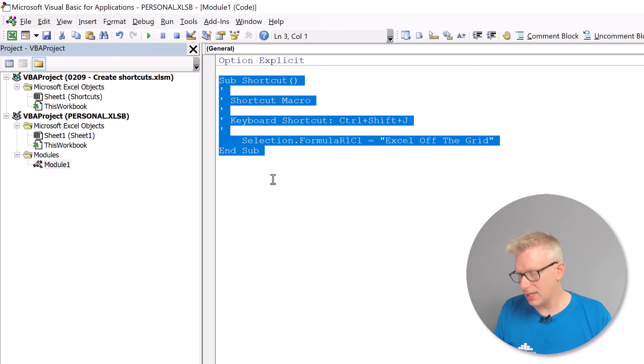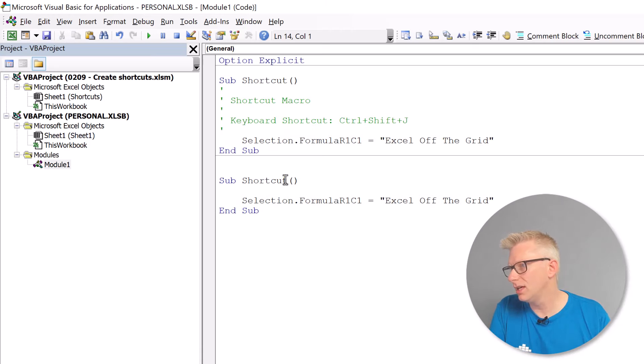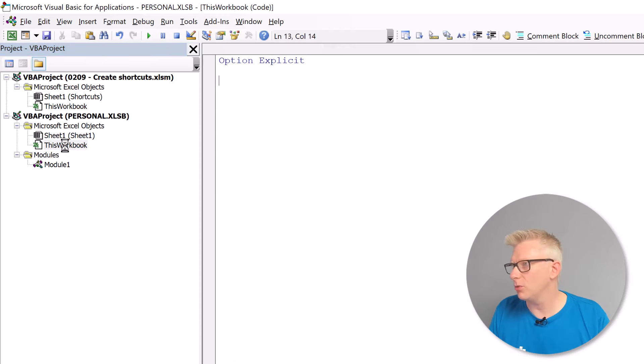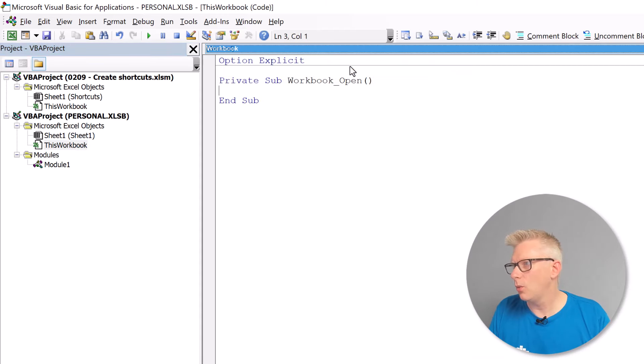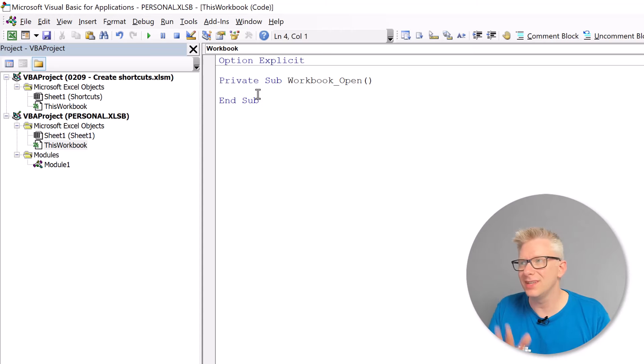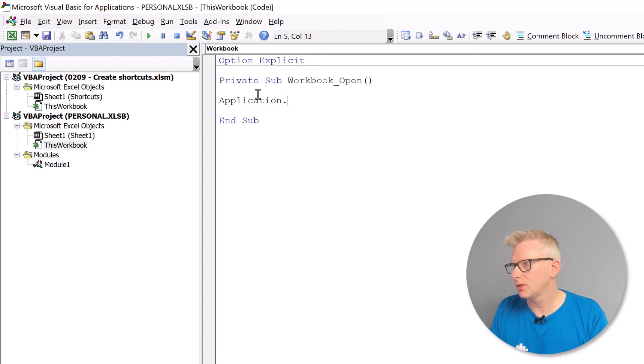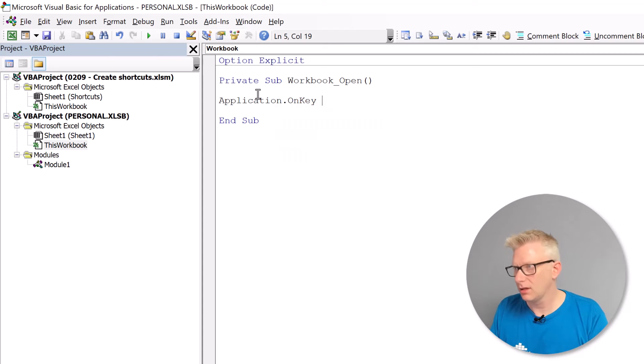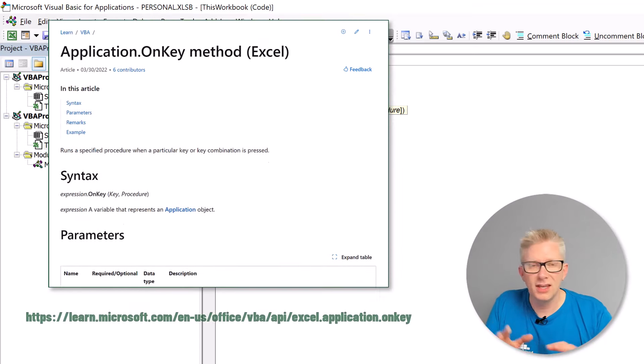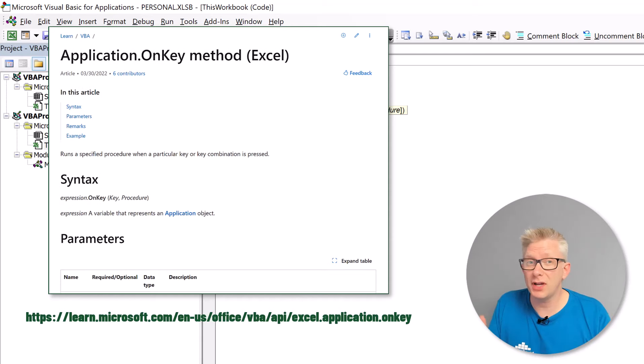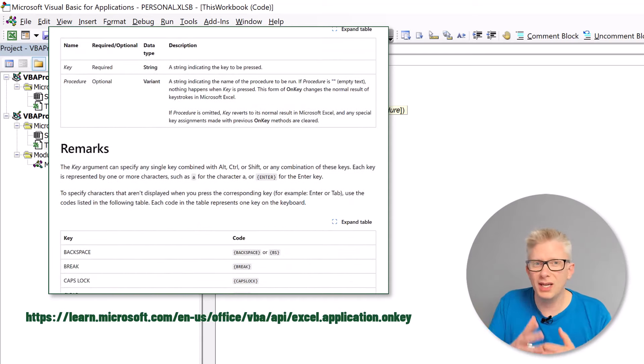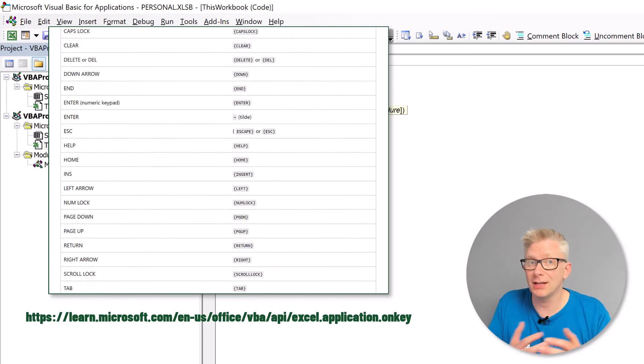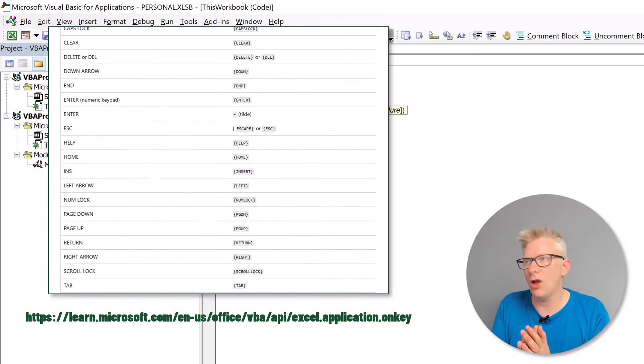Now we're going to create a new macro and I'm going to call this shortcut2 and let's have it so it performs exactly the same action. Now in our this workbook module we want to use the workbook and then the open event. So that means each time this workbook opens this macro runs automatically and we're going to use application.onkey. Now in here we can provide the text string that we want to use. There's a whole article on the Microsoft website that describes what keys we can use. We can use Control and Shift. We can even use the special keys such as page up and page down. So we can assign our own shortcuts to any of those keys.